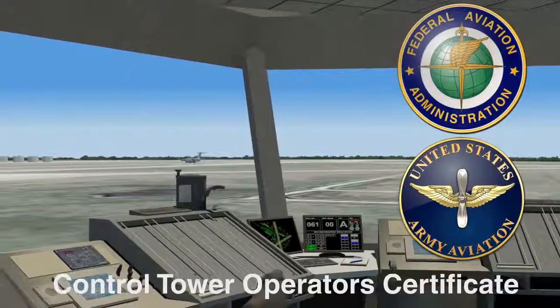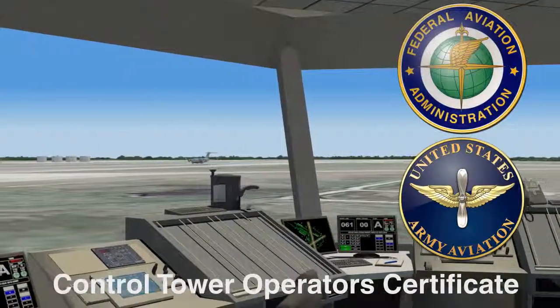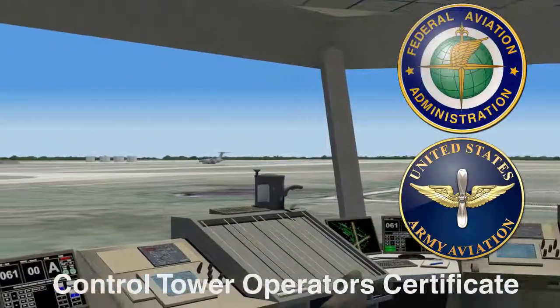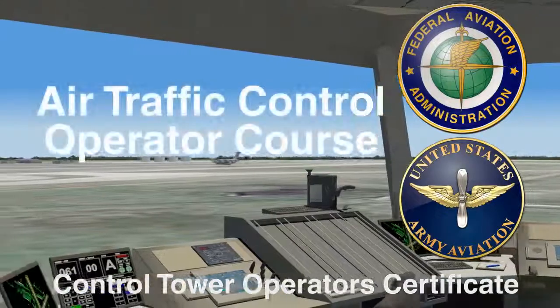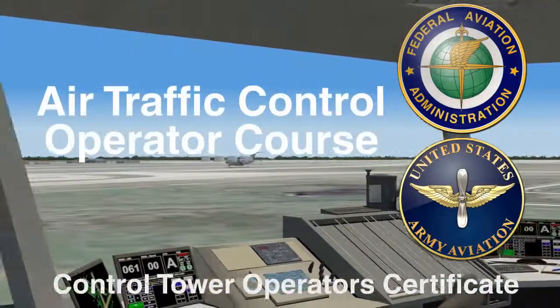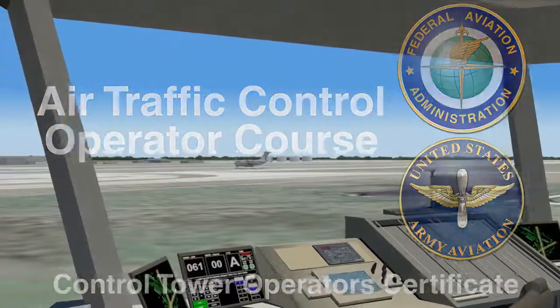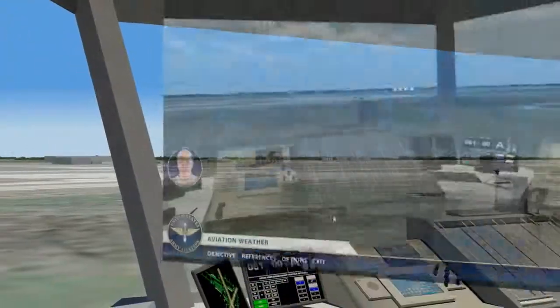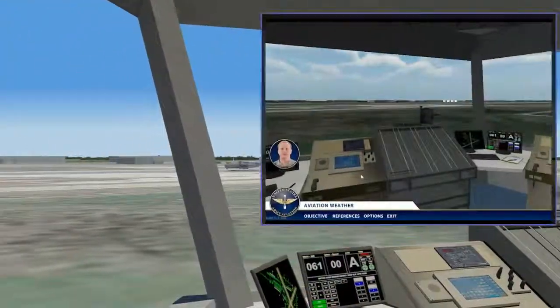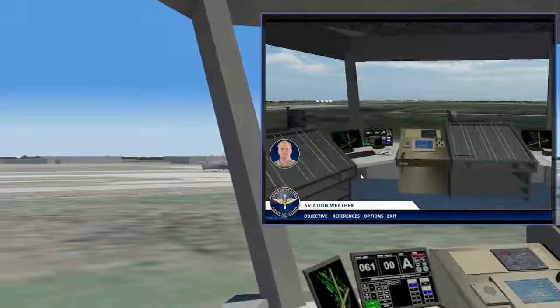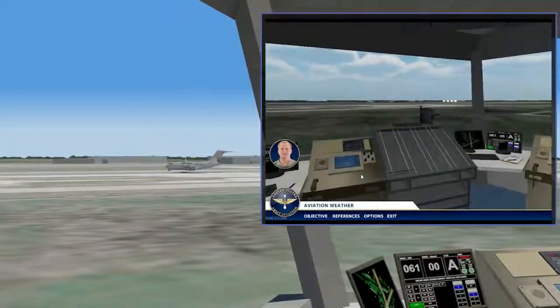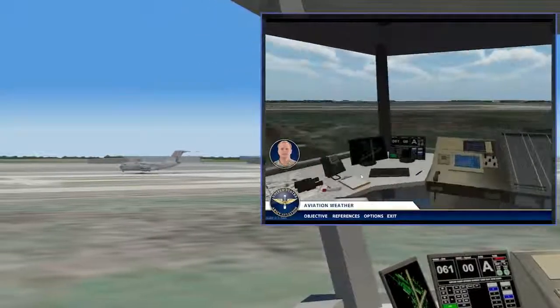To achieve this goal, they contracted C-Squared Technologies to create the Air Traffic Control Operator Course, a simulated control tower environment enriched by activities and practical exercises.